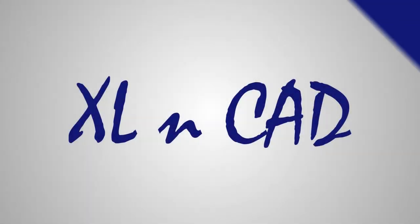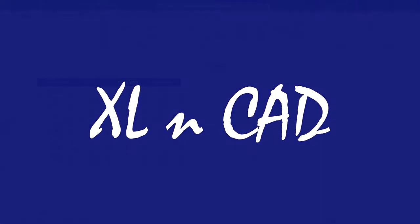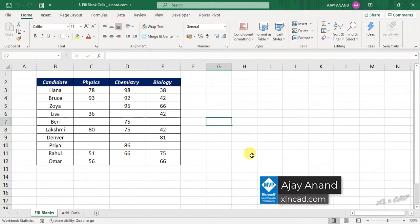Welcome to another video from ExcellentCat, my name is Ajayi Anand. In this video, I will explain how to fill the blank cells of a dataset using Power Query in Excel.